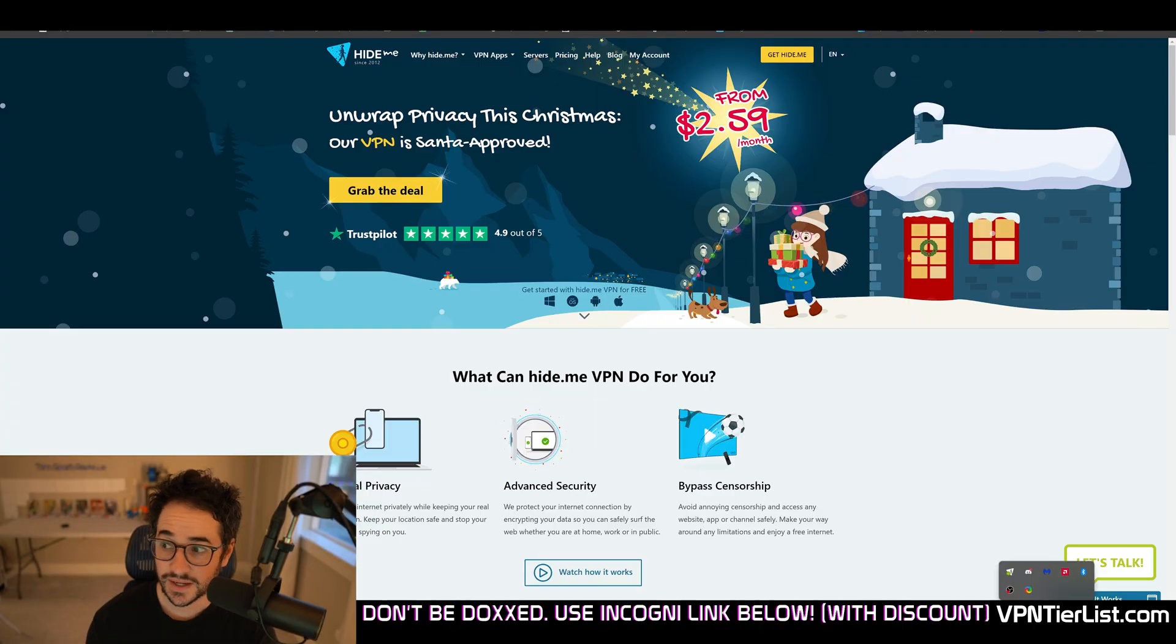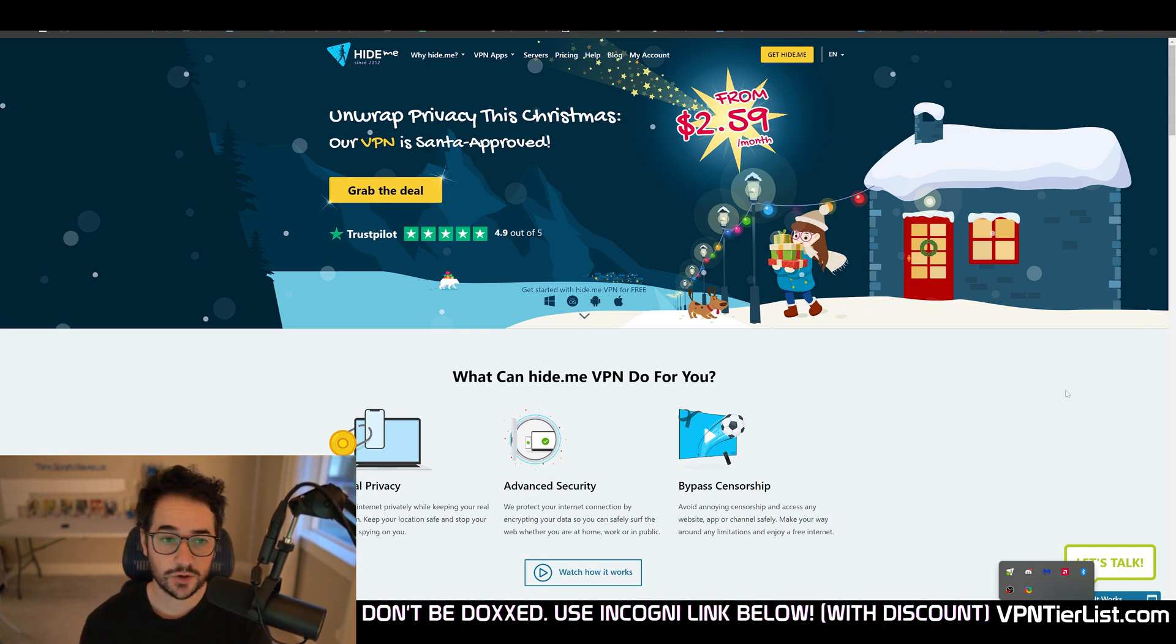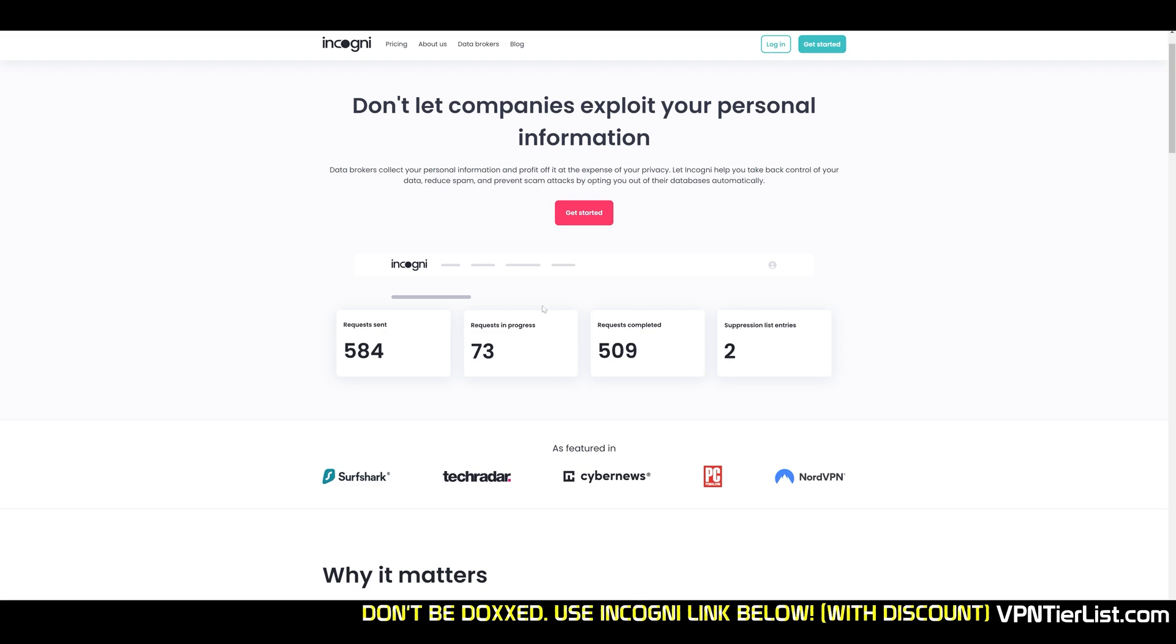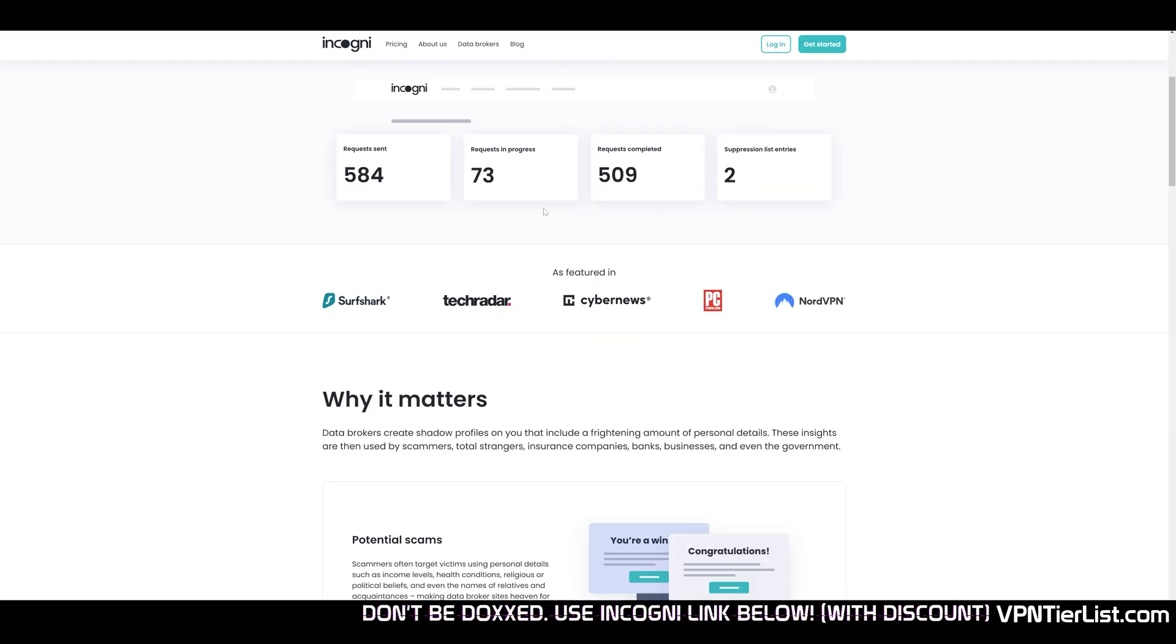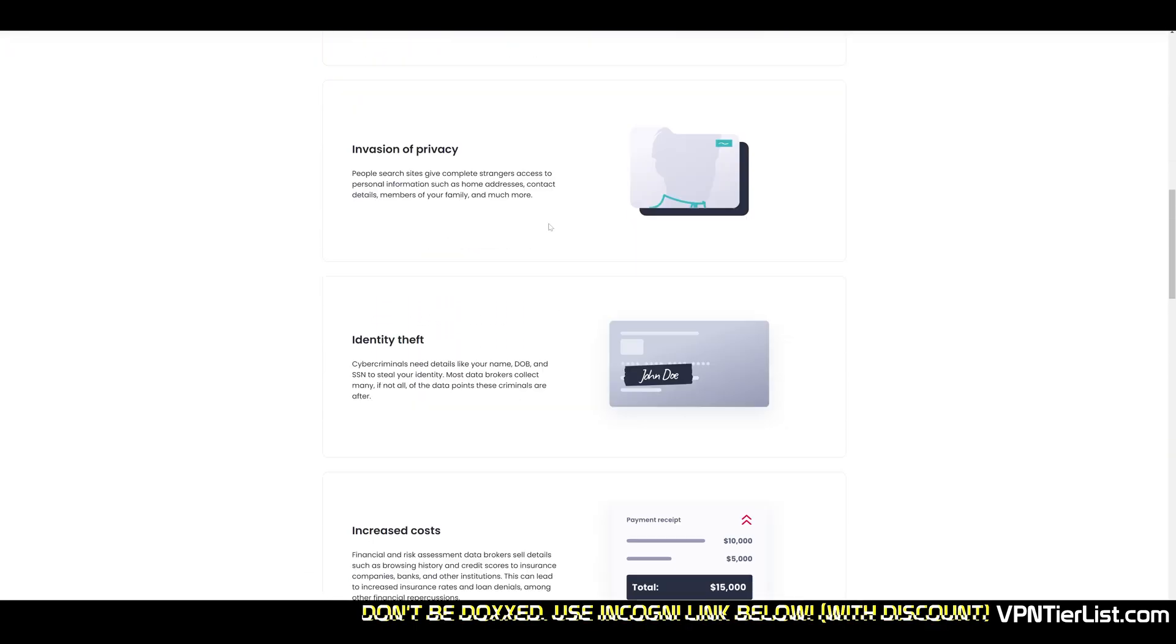Hey guys, how's it going? My name is TomSpark. Welcome back to another VPN review. Today we're going to be running hide.me through an updated review for 2024. This video is sponsored by Incogni. Incogni is the best data broker removal tool on the market hands down.